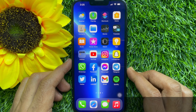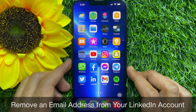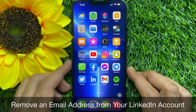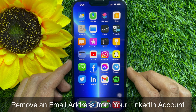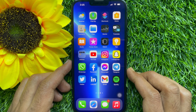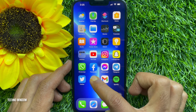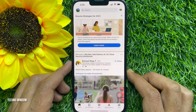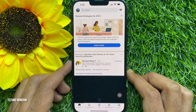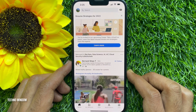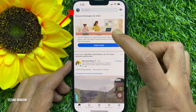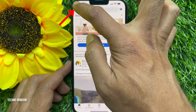Hello everyone, today I would like to show you how to remove an email address from a LinkedIn account. First, open the LinkedIn app and make sure your LinkedIn app is up to date. Tap your profile photo on the top left.